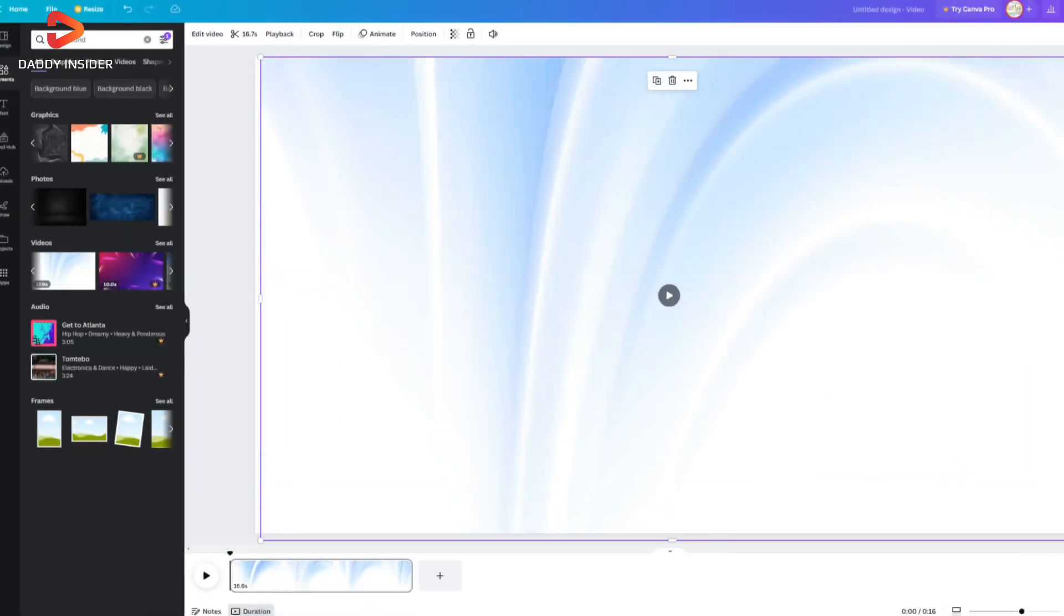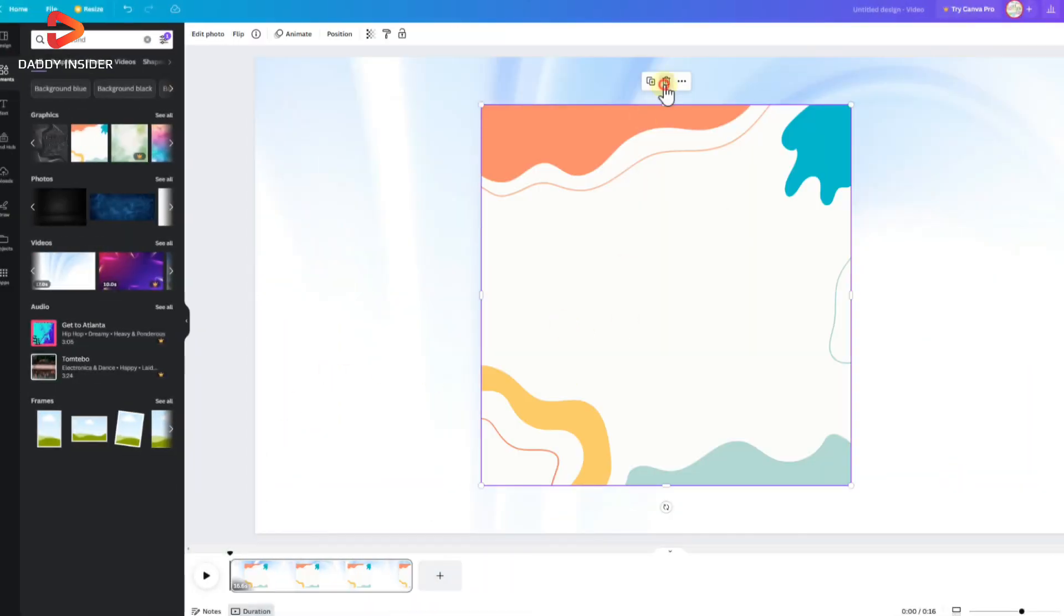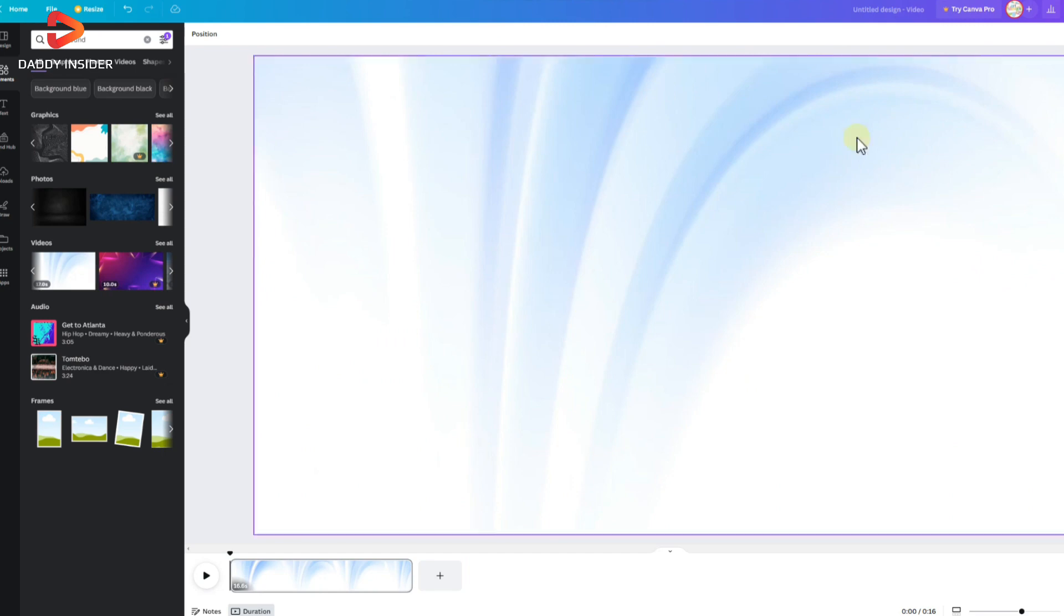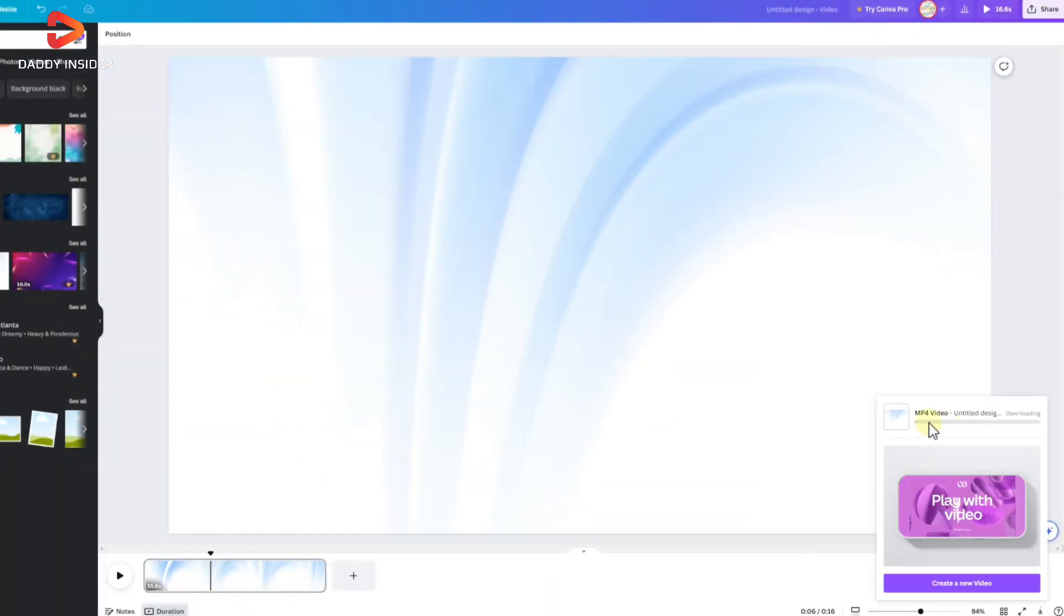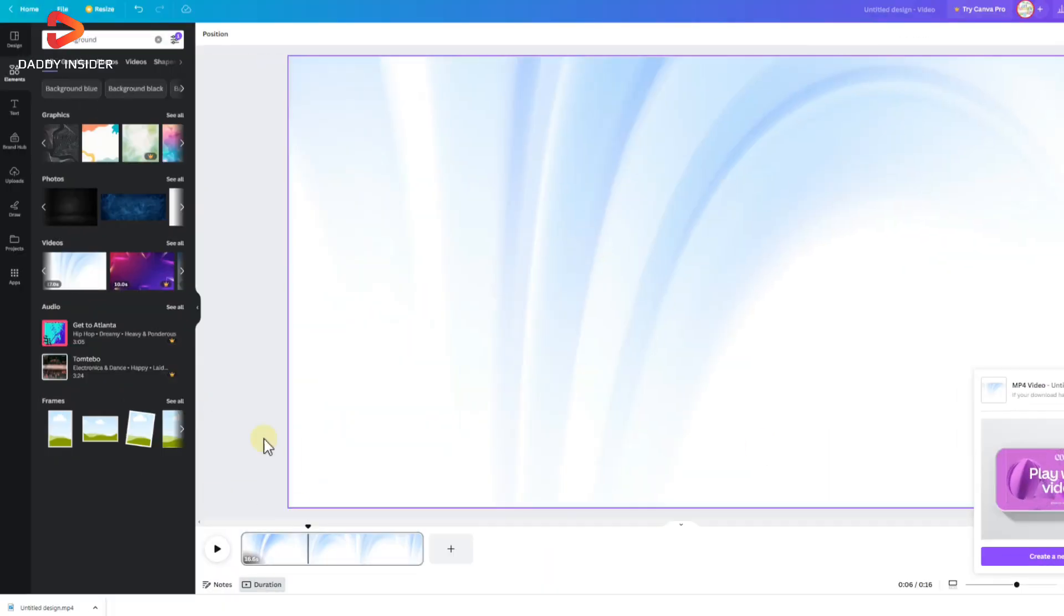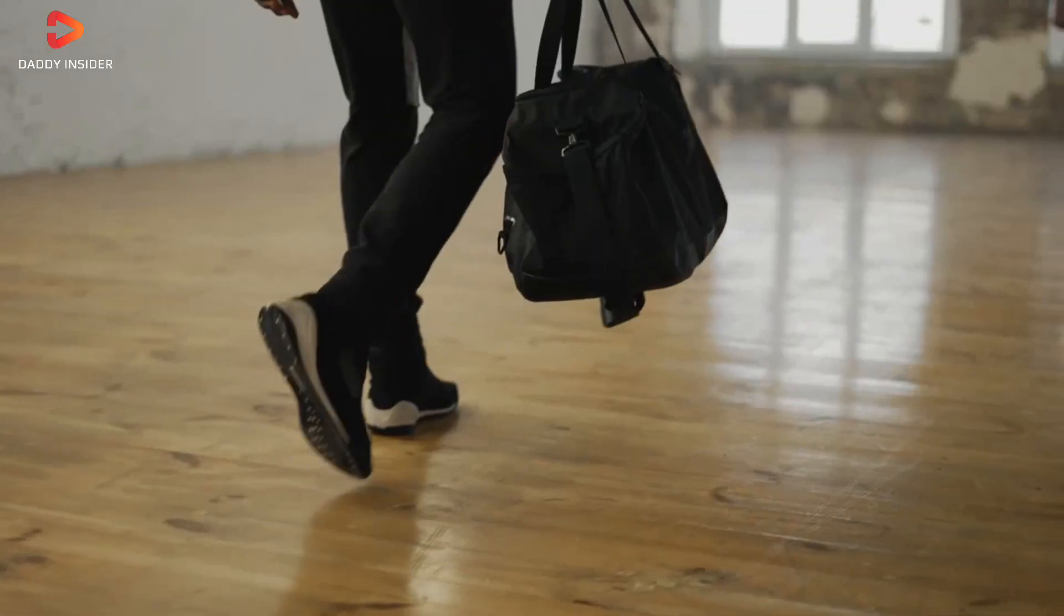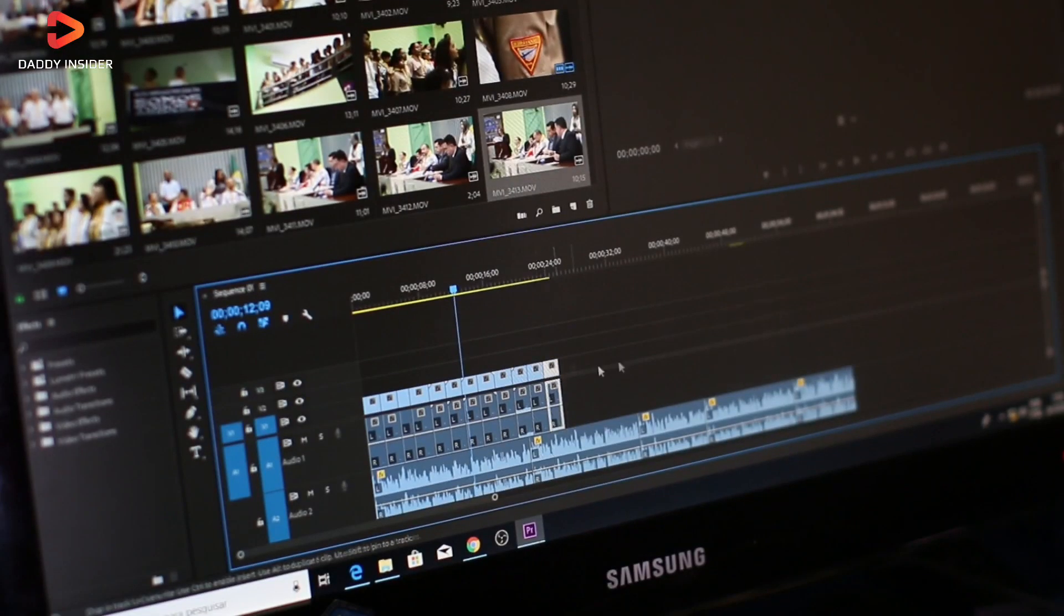Next you need to right click on it and set it as the background. Now download that background animation video from Canva to your computer.